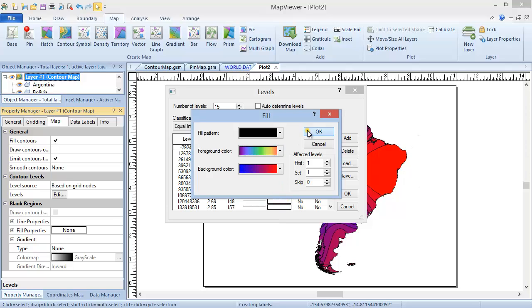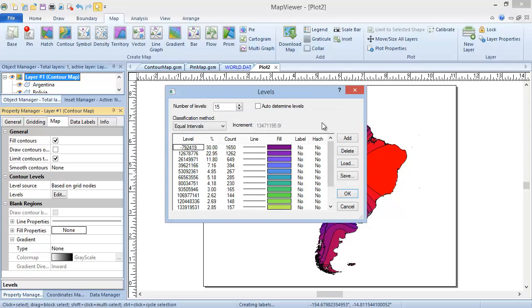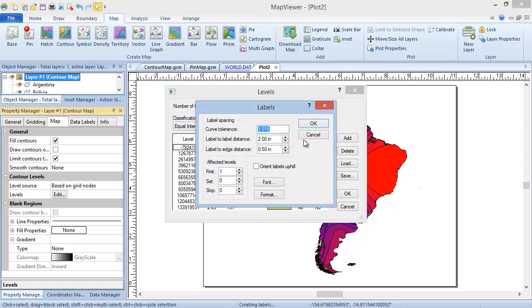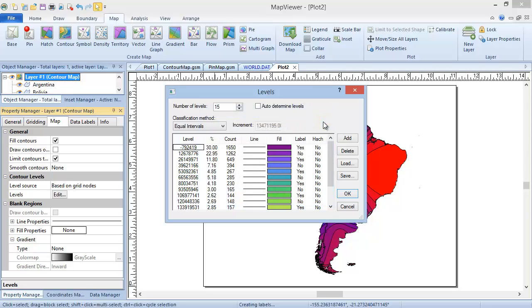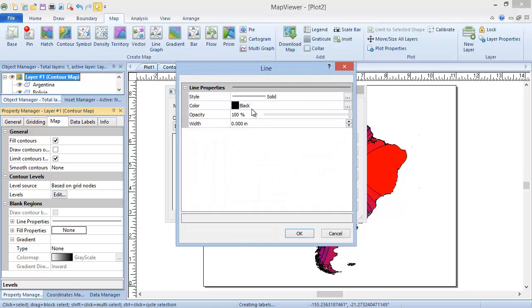In this same way, you can mass-edit the Label and Hatch properties. You can edit the Level, Line, Fill, Label, and Hatch for individual levels by double-clicking the relevant cell in the table and changing it.